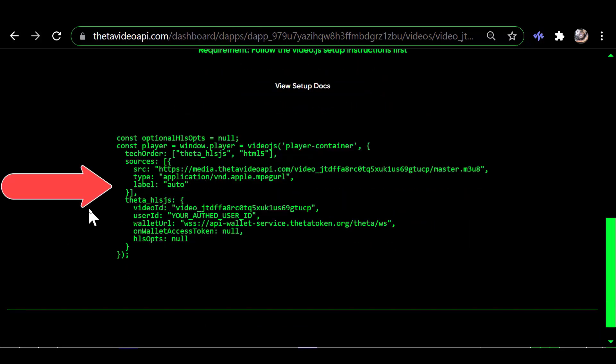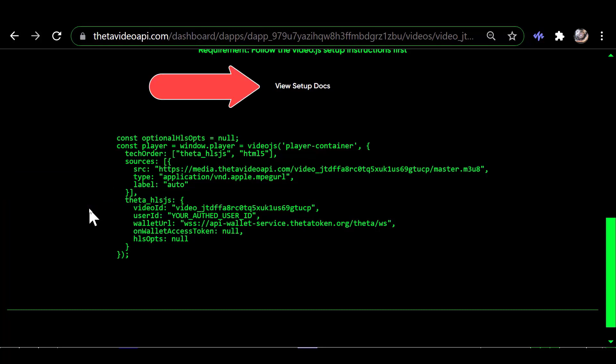And if you click on that View Setup Docs, it gives you information that you need. I'm not sure what it is. Like I say, I'm not a web programmer, so I'm looking at this code and it's Greek to me.